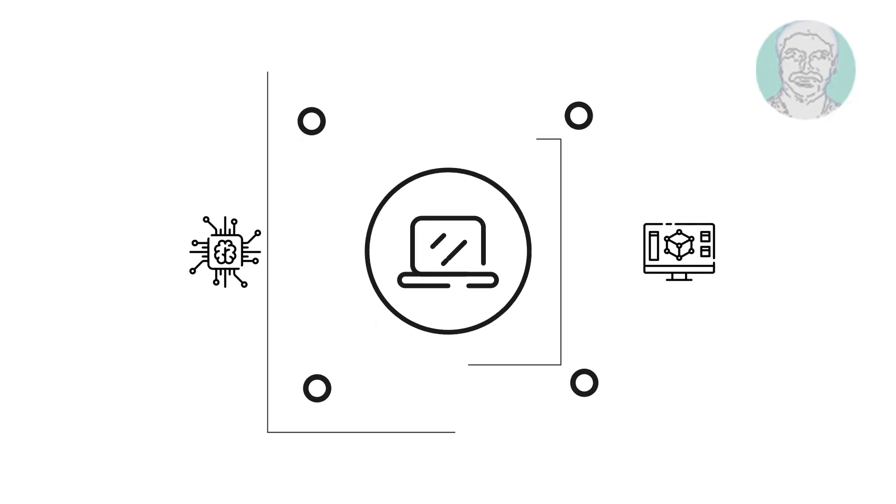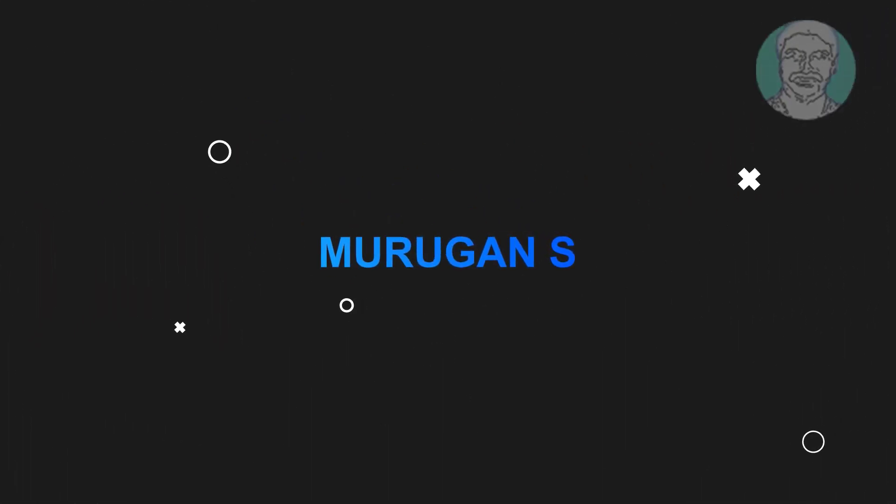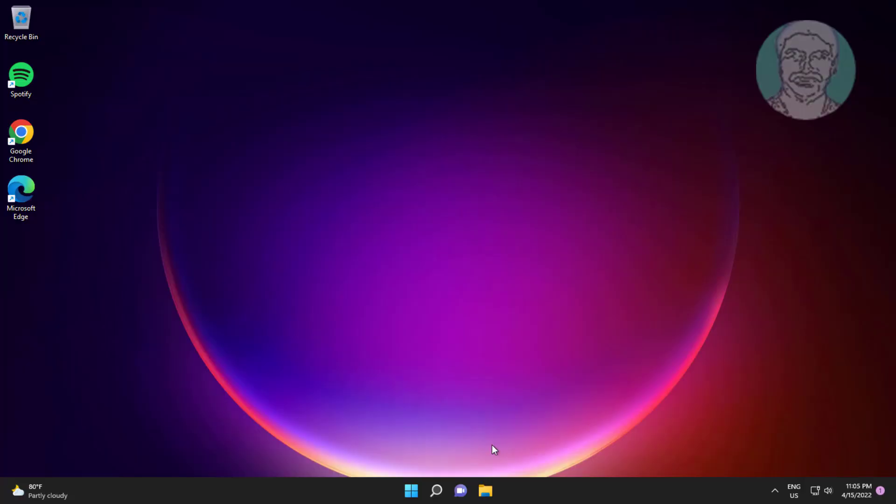Welcome viewer, I am Murigan S. This video tutorial describes how to fix Windows key not working in Windows 11.